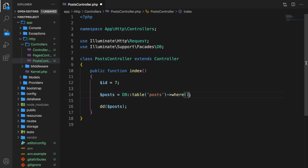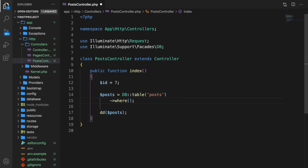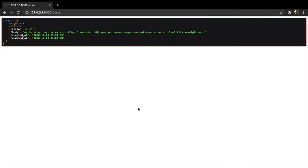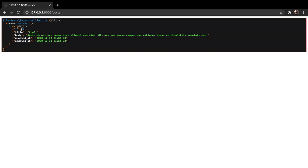After the table method, let's use another method called where. We can add it right after table or on the line below, which I prefer since it's easier to read. We want to check where our id equals the id variable. At the end of our chain we trigger the actual execution of the query using the get method. Save it, hop to Chrome, refresh — and we have a collection back with id number seven.